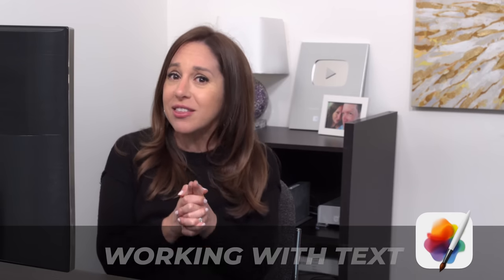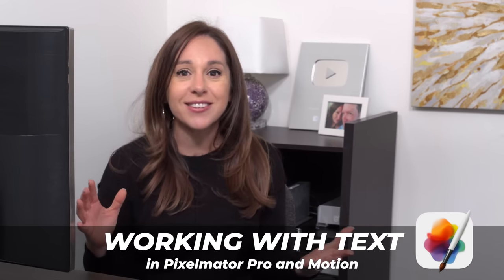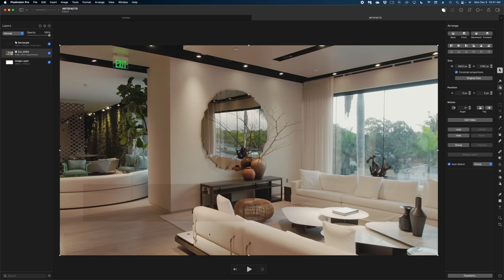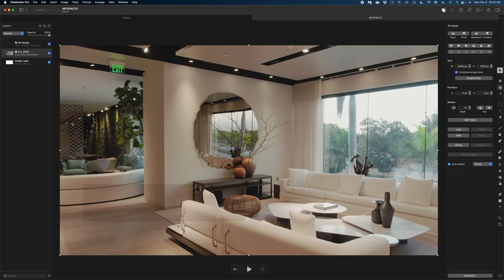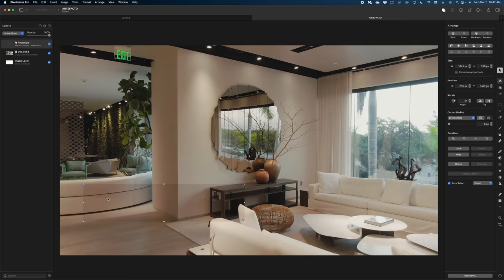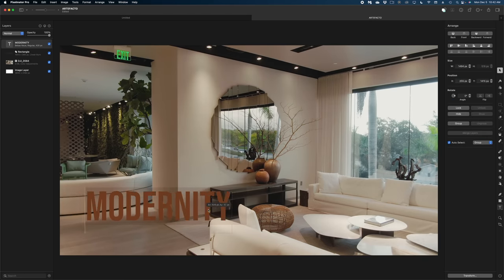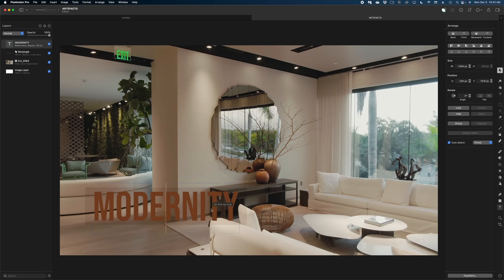Let's move on to the number three thing I think you need to know, and that's all about text in Pixelmator Pro. So here we have another project in Pixelmator Pro. You can see that I've got live action video going here. I also created a rectangle shape with a linear burn blend mode on it. Let's add some text to this using the type tool.